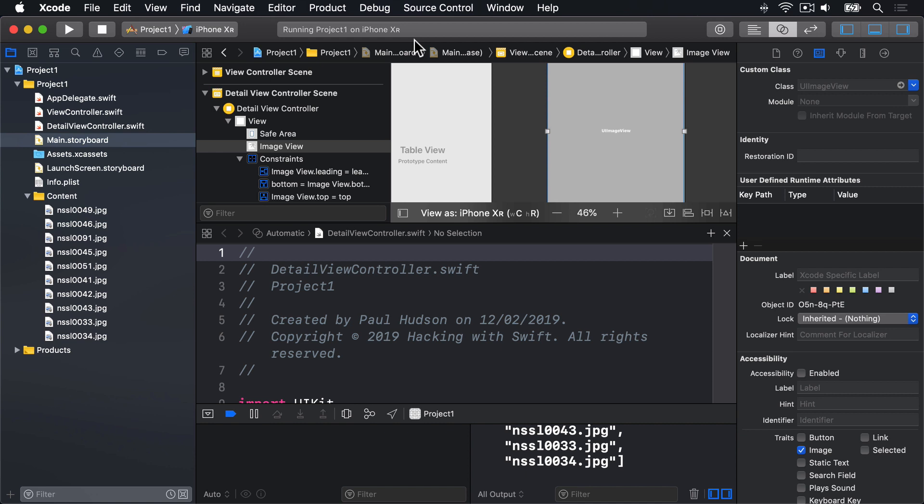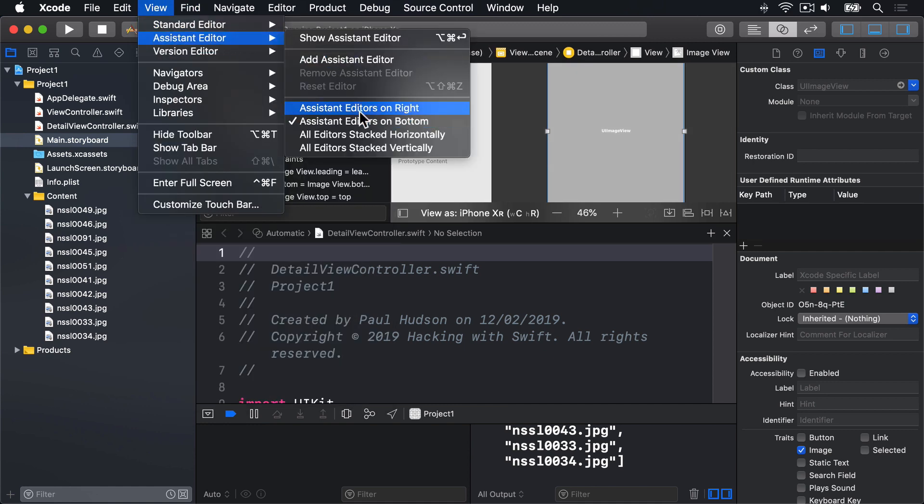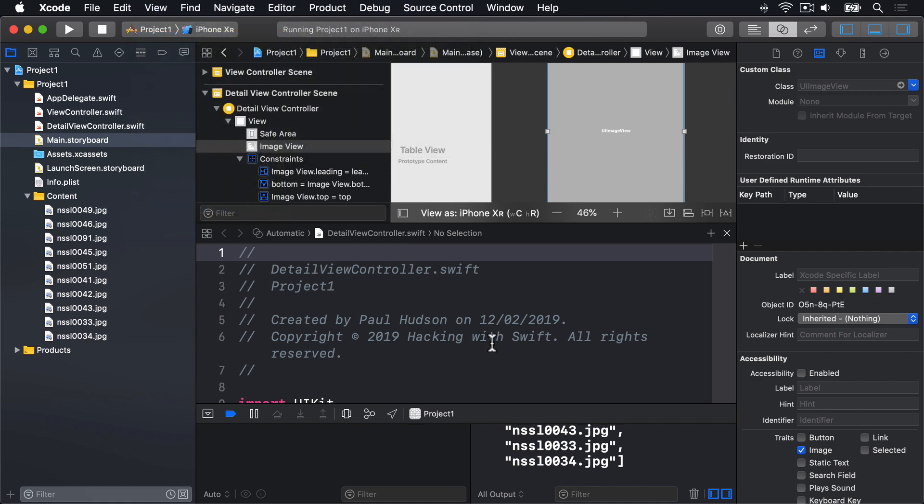If your view has these panes left and right, rather than top and bottom, you can change that by going to View, Assistant Editor, and changing on right to on bottom. You should now see the Detail View Controller in Interface Builder in this top pane, and in the other pane, the source code for DetailViewController.swift. Xcode knows to load DetailViewController.swift, because you changed the class for this screen to be DetailViewController, just after you changed its storyboard ID.